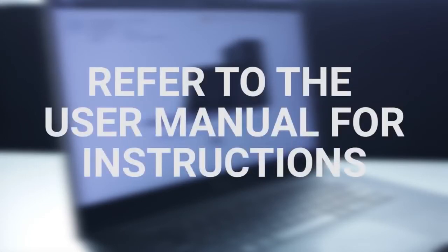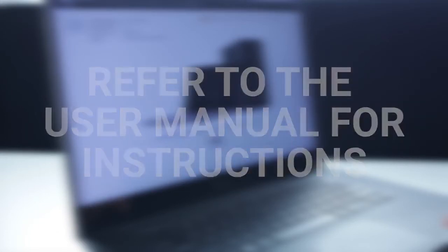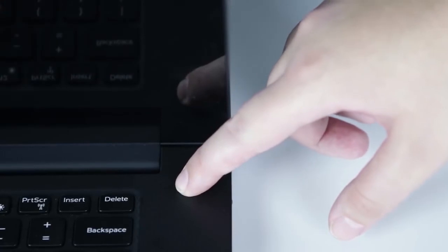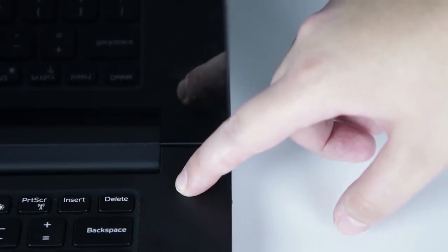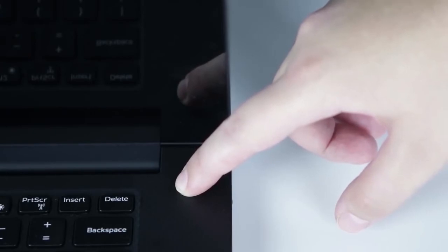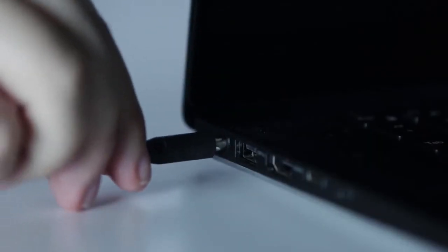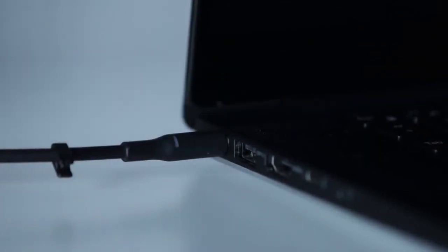You can refer to the user manual for instructions if necessary. Press and hold the power button for 30 seconds to drain any residual power from the PC. Then reconnect the battery, plug the AC adapter back into the PC, and turn on your PC.